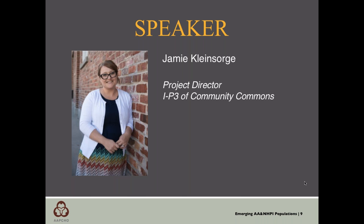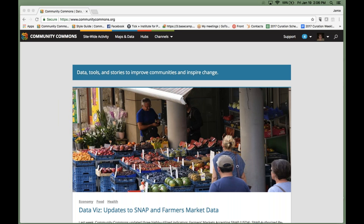Thank you so much for that introduction. This is Jamie Klein-Sorge. I'm going to be kicking off the webinar today and then turning it over to Erin to go through our Community Needs Assessment Tool. Here we are on the Community Commons homepage. For those of you who aren't familiar, our URL is communitycommons.org. It is absolutely free to join Community Commons, but the tools we're going to be using today do require registration — you'll just need to enter an email, password, and username to sign up.